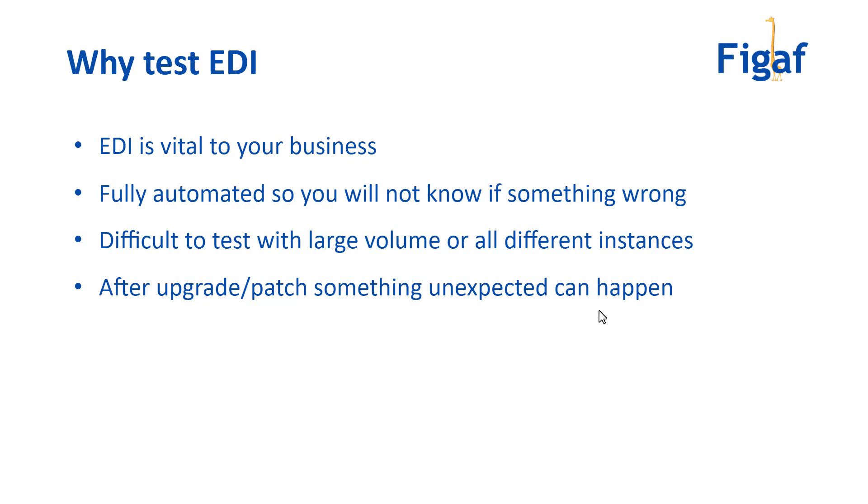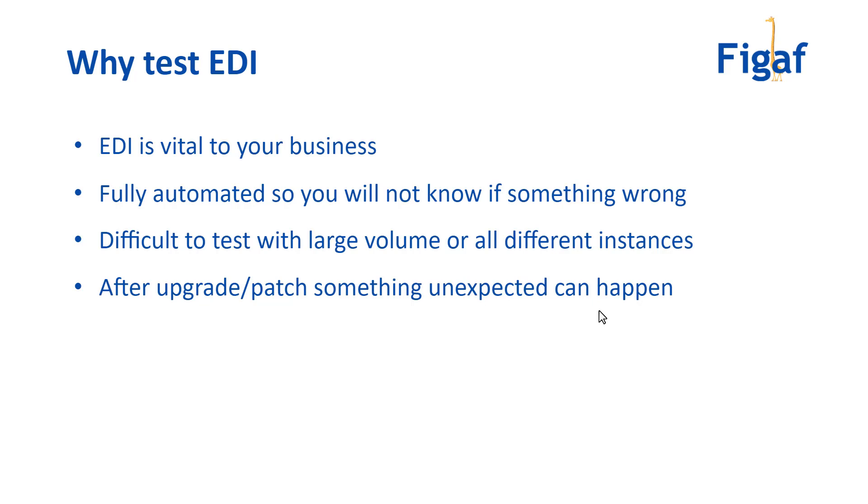and be able to fix it. Because of this volume, it can be challenging to catch up at a normal speed. It's difficult to test because there is large volume and variance between these things. After an upgrade of the PI or a change to a message mapping, some of your existing integrations may not work, and that's why